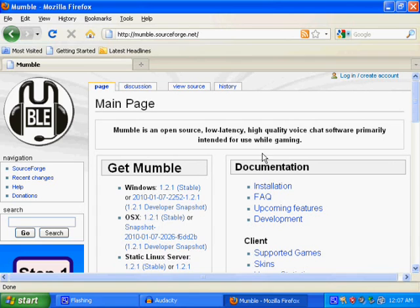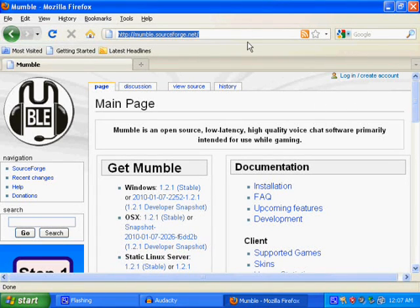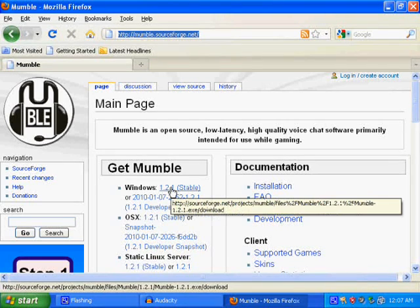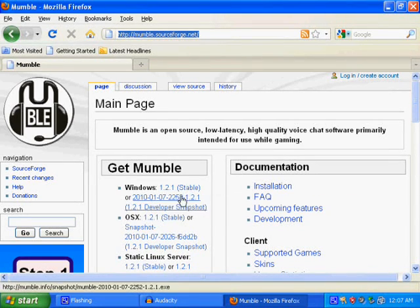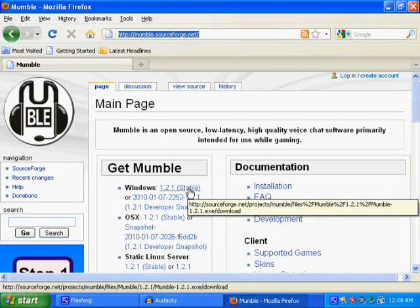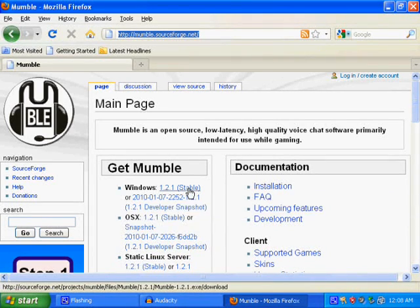So just head on over to mumble.sourceforge.net in your internet browser, then click on the 1.2.1 stable version. It's important that you have the correct version because the versions are specific to the servers.